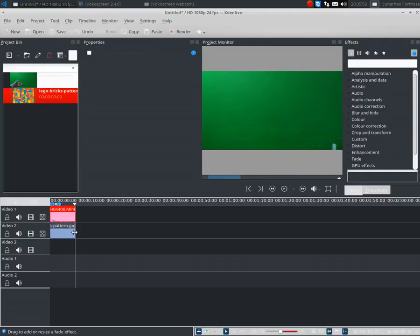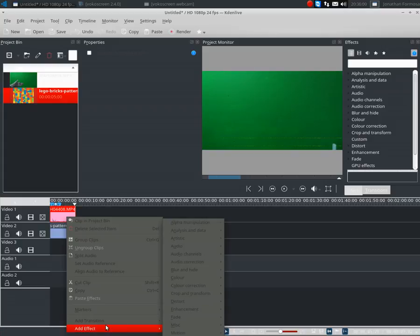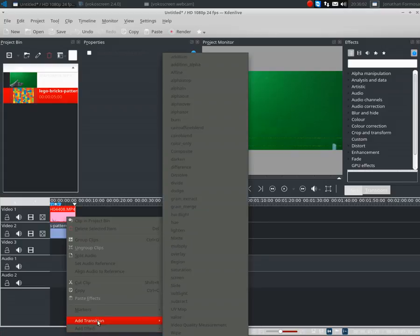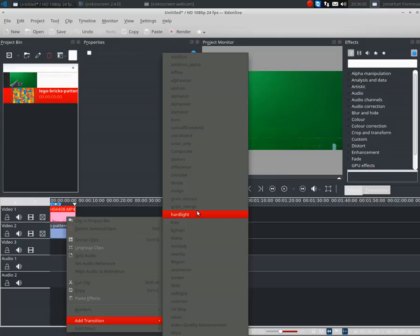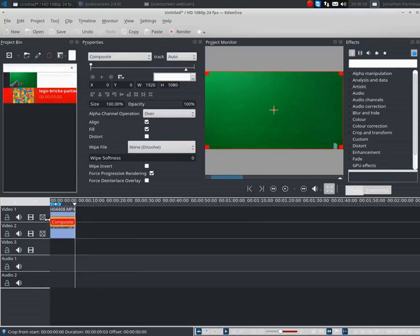Then I'm going to click add transition and go to composite. You need to extend the composite to last for the video.